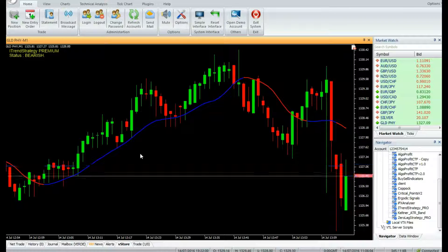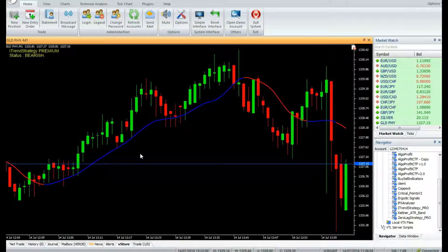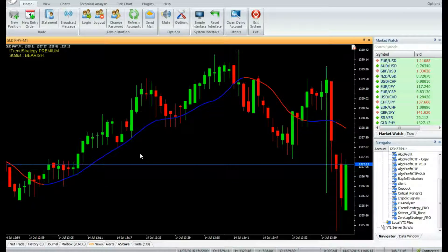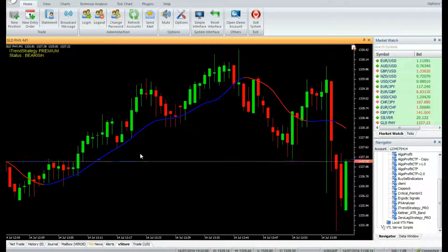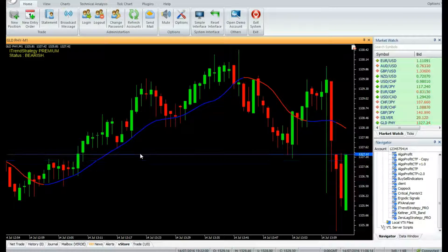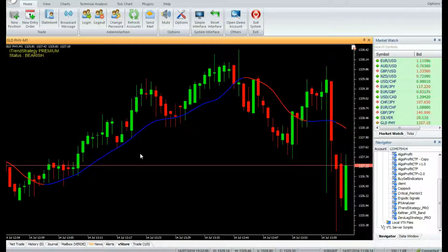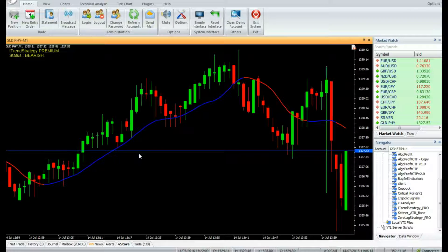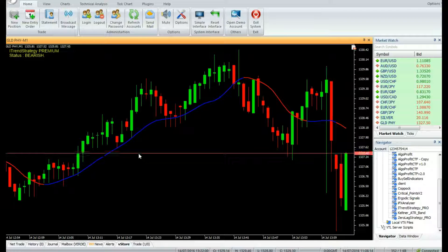Finally, this average is smoothed using a 4-bar WMA to generate the instantaneous trend line. It has a lag of 2-3 bars, but produces excellent signals in trending markets, especially at the beginning of the trends.